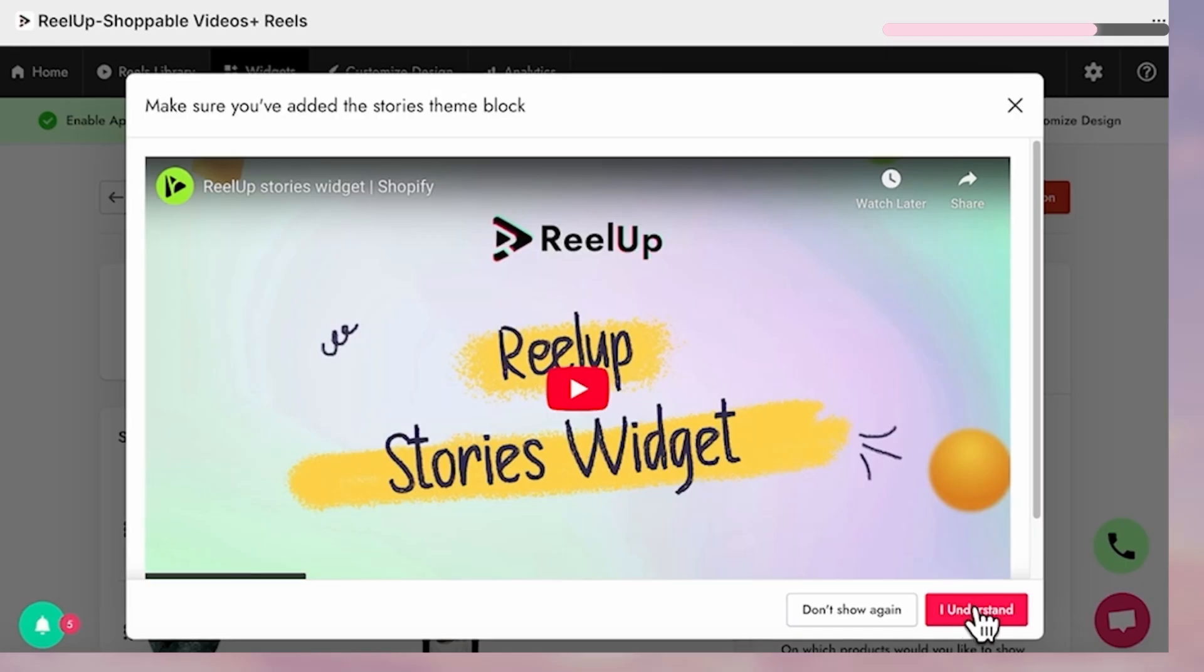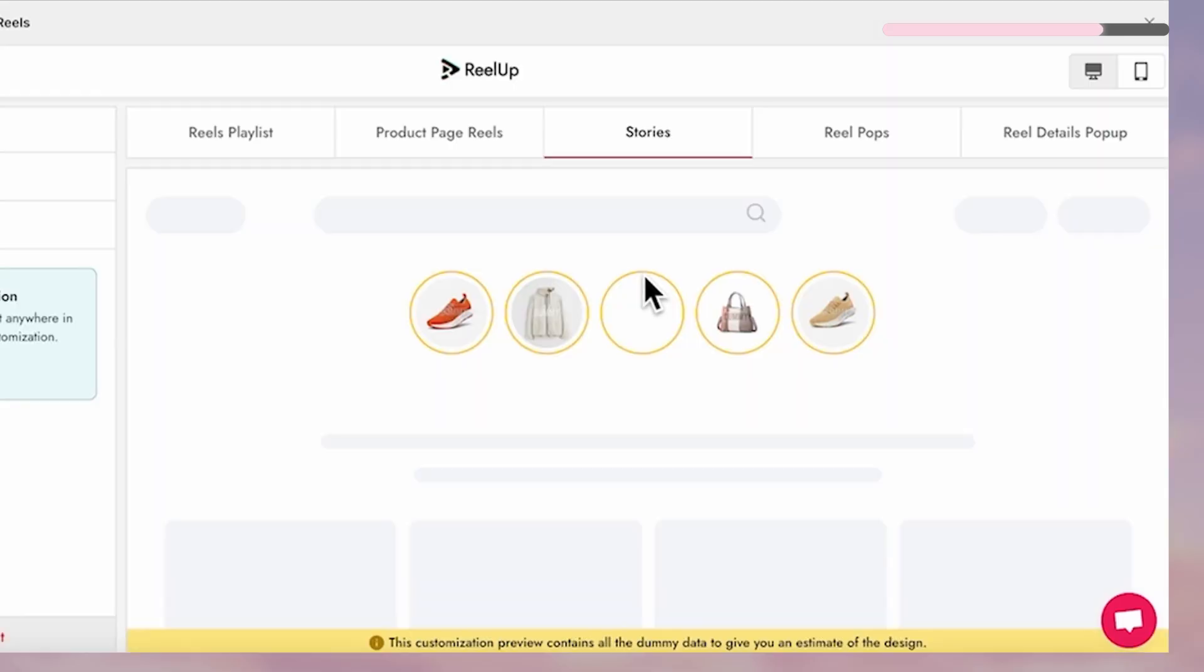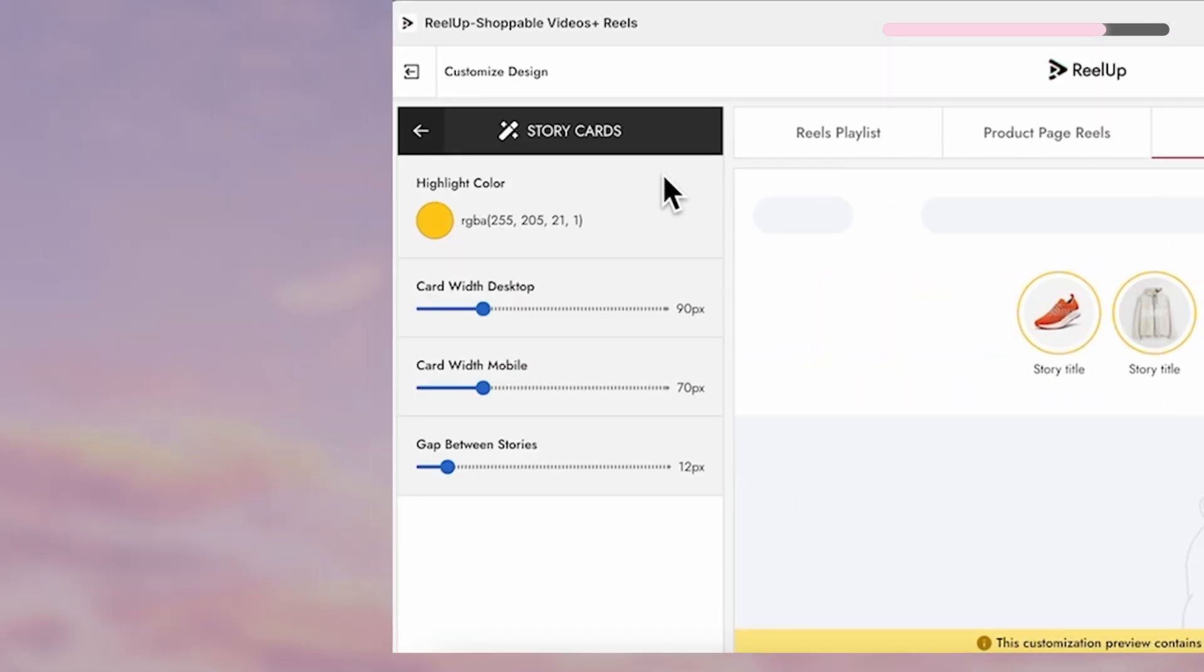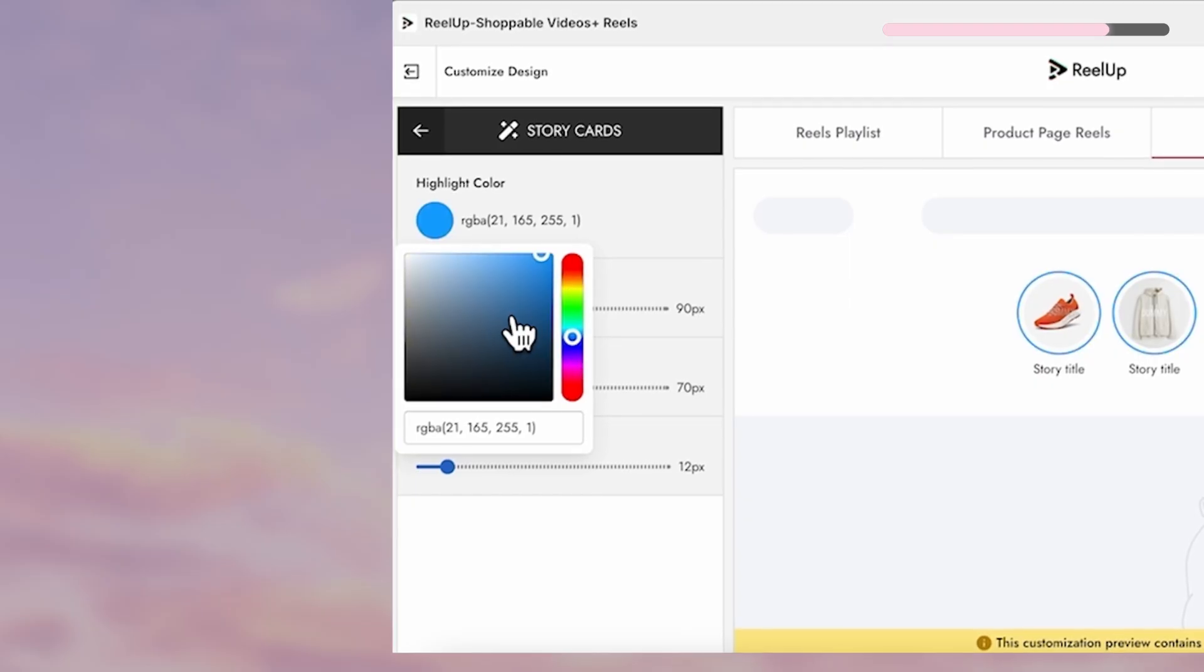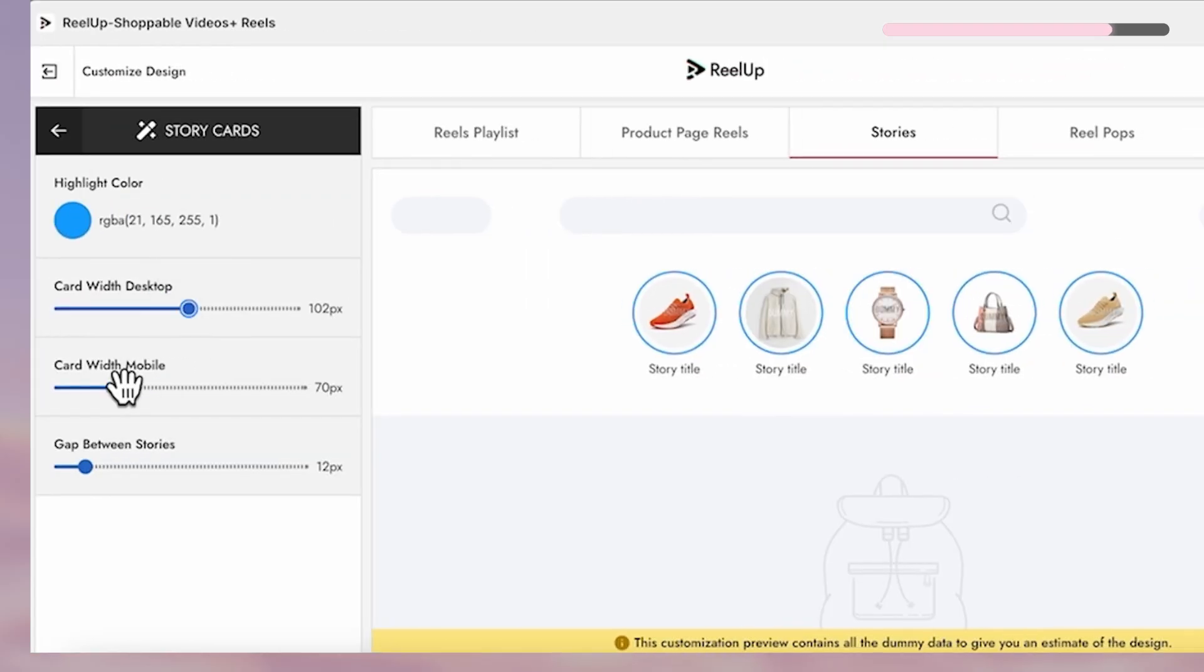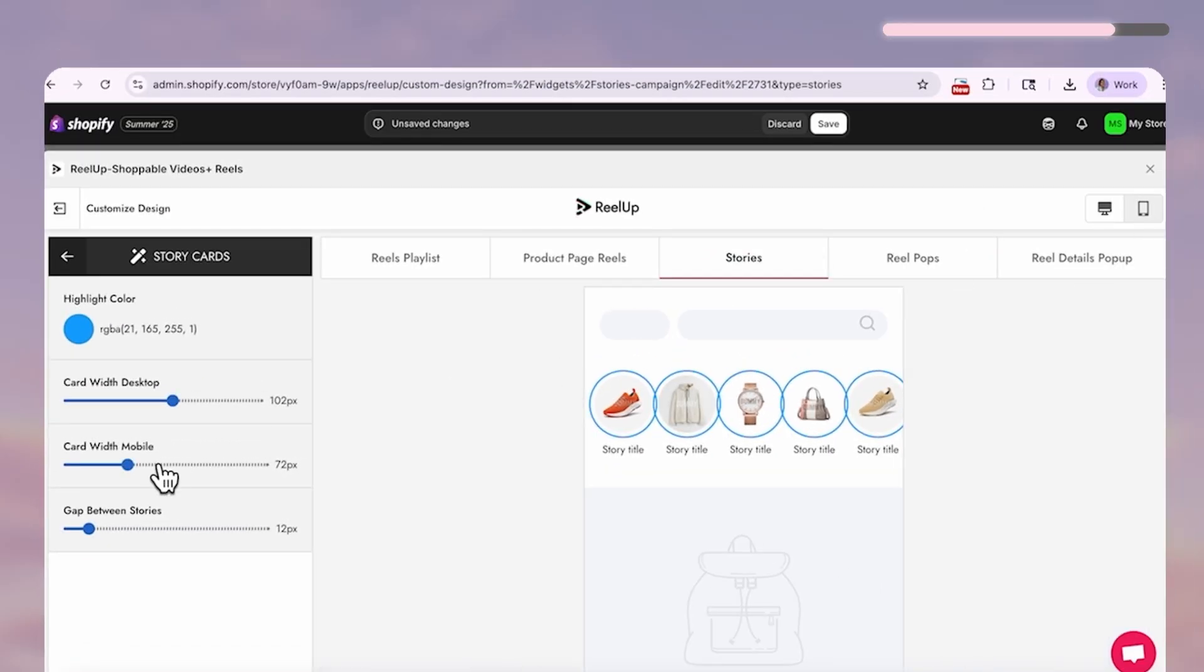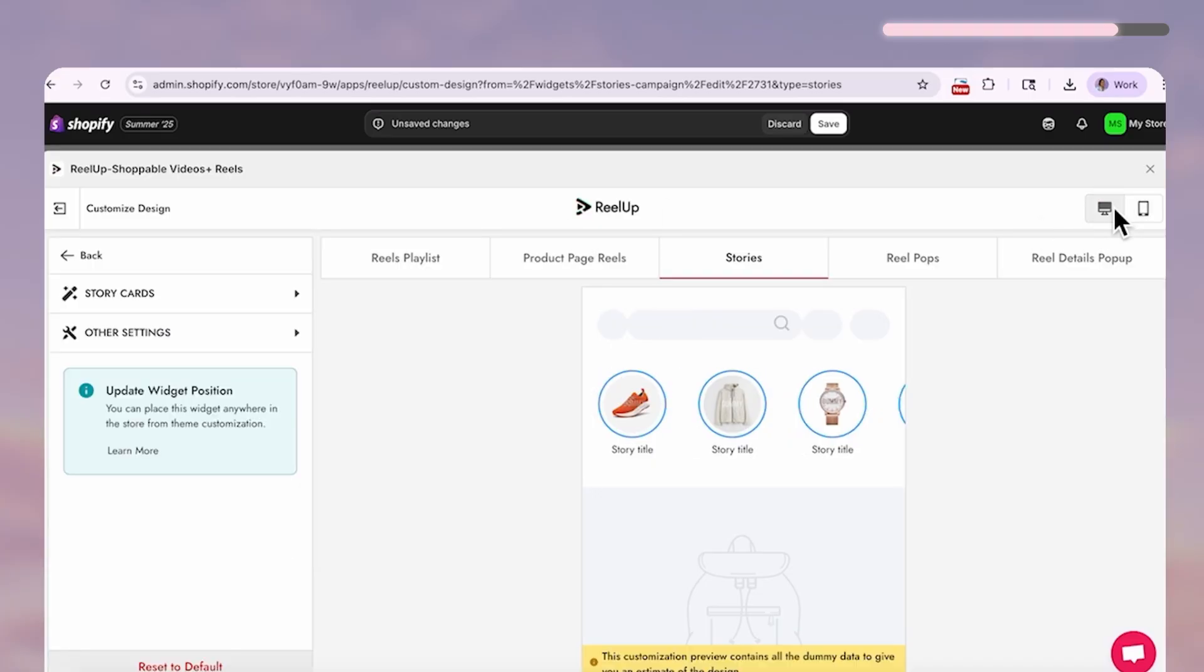But if you want to make it look more branded you can customize your highlight design here. So you can change the color of the ring, add more spacing to each highlight and even optimize for mobile too. Just don't forget to save it when you're done.